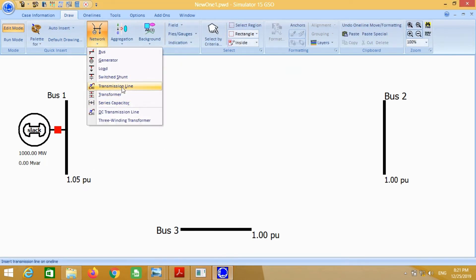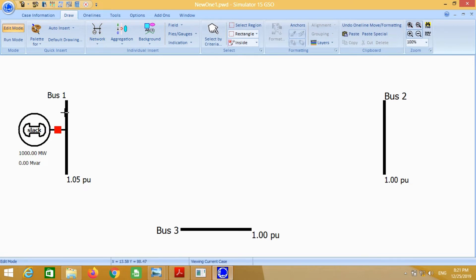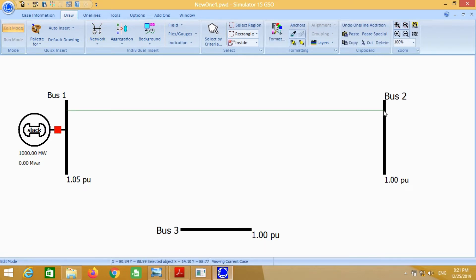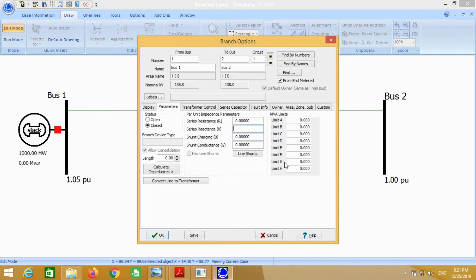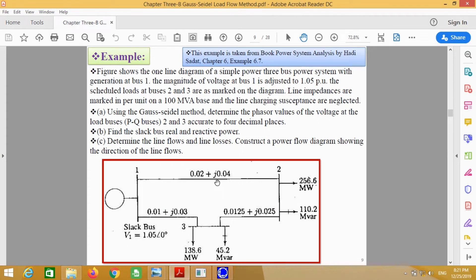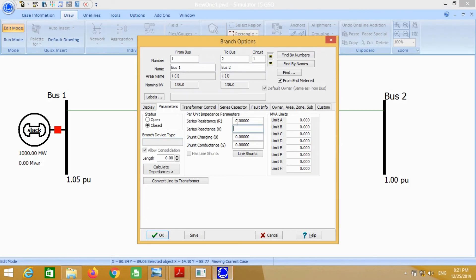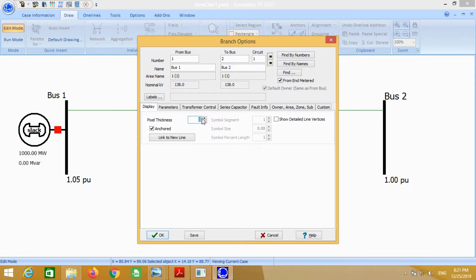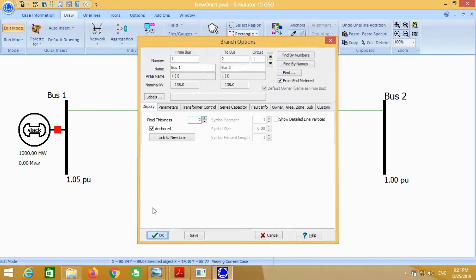Now we need a transmission line connected from bus number 1 to bus number 2. Just double click on it. We know that the impedance from bus 1 to 2 is this value — just insert these values. Go to display and increase it to 2 for better visibility.